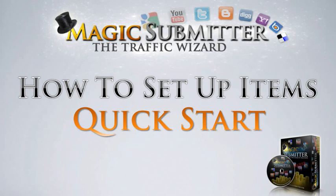Welcome to Alex Krulik's Magic Submitter Software. I'm David Sprague and I'll be taking you through how to set up all your items in a quick start training.